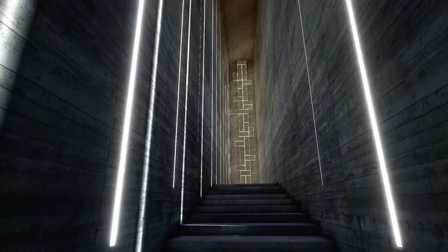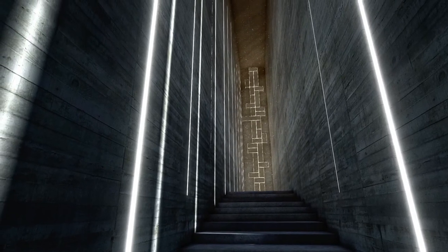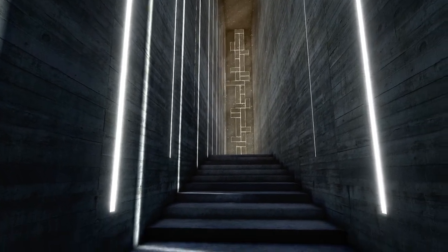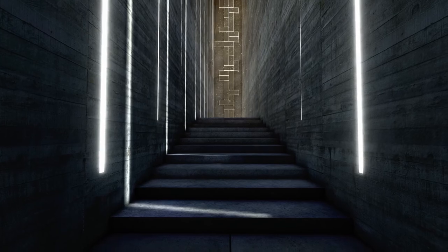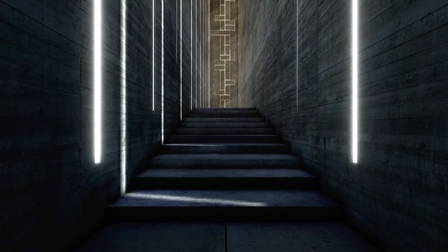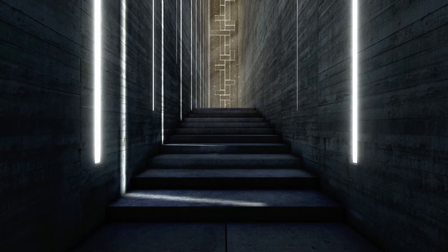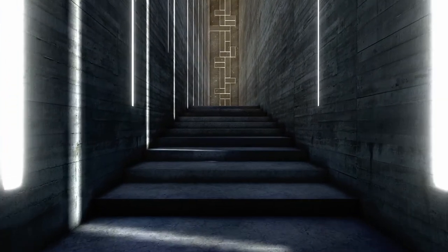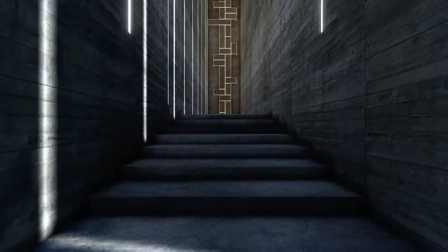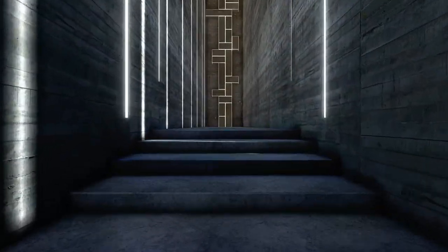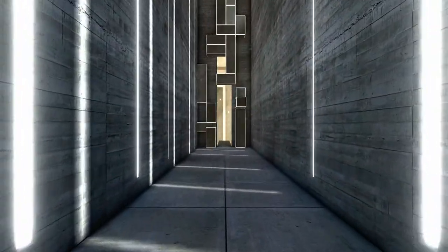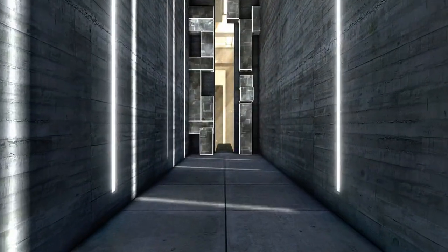This must be the core of the Animus. No simulations, no environments. I can't even feel my own body. Everything's just raw data. So, am I still me, or am I some kind of computer program?